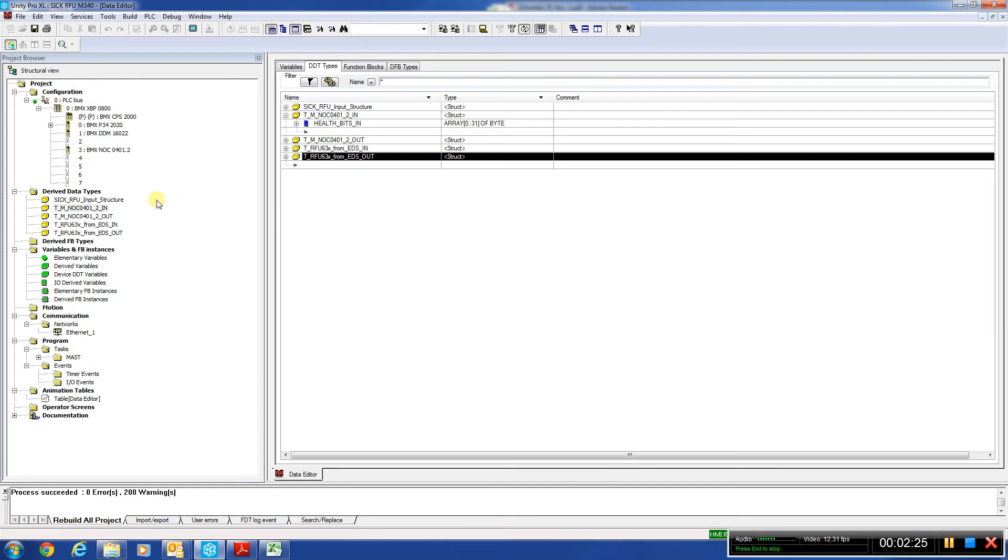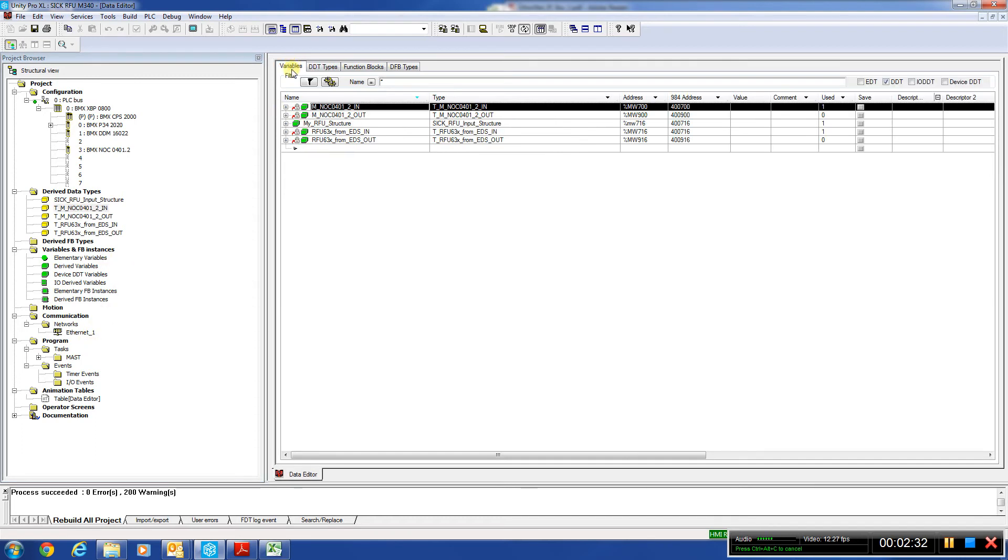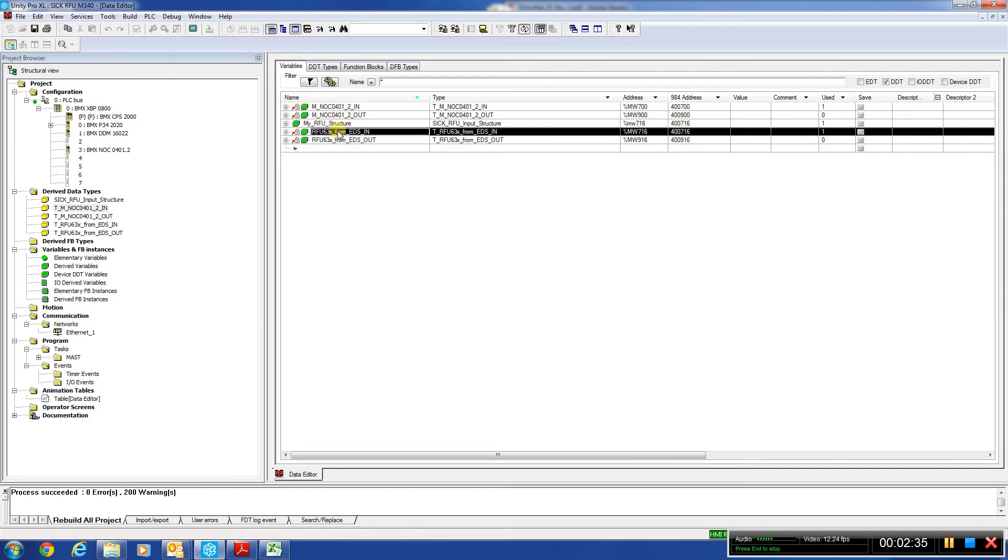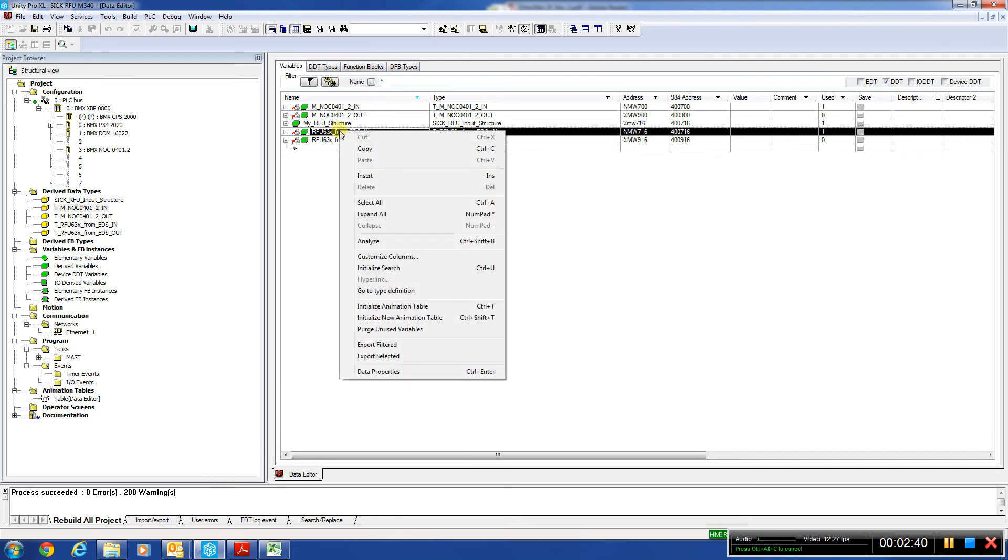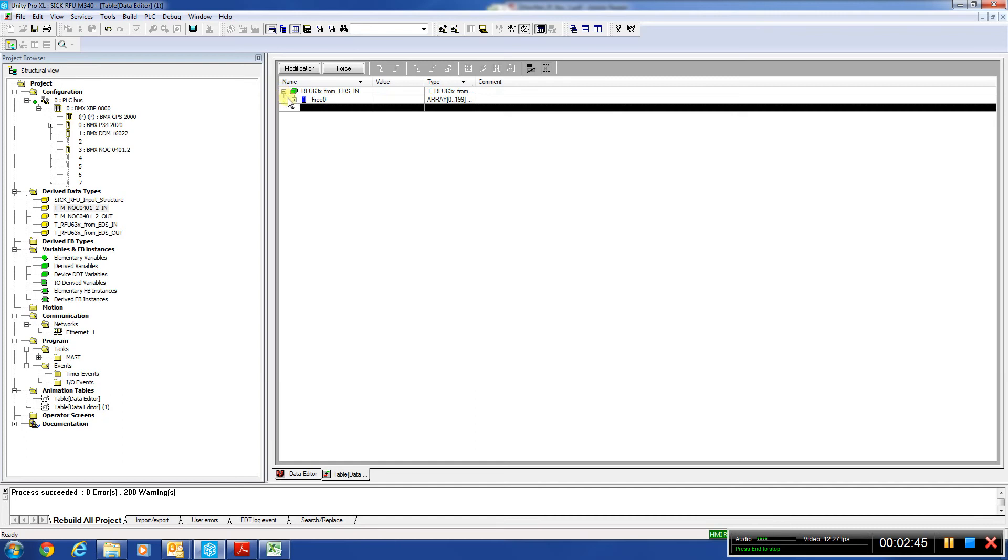So now we are running. And what we're going to do here is go to the actual table here, go to variables, and we're going to select the EDS in. And we're going to initialize a new animation table and expand it.